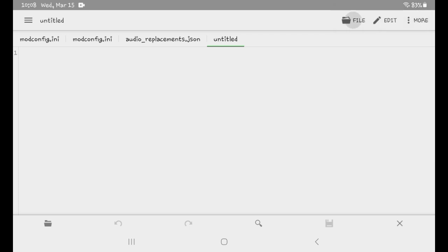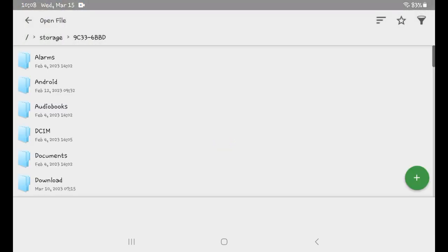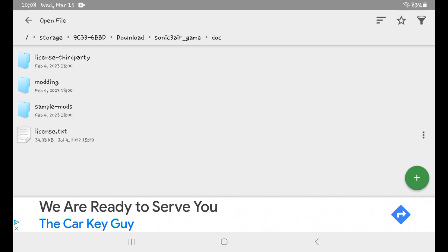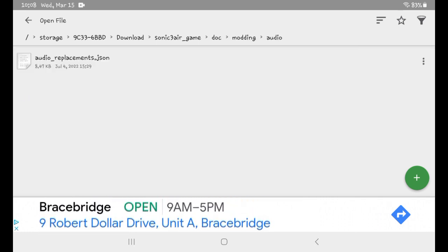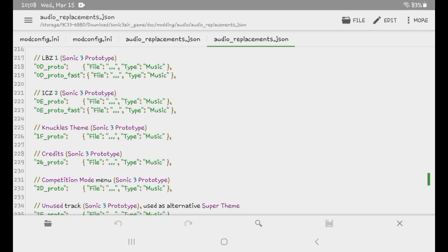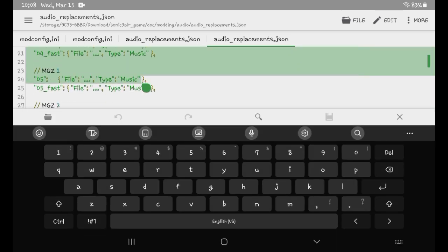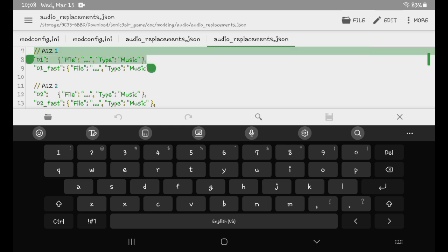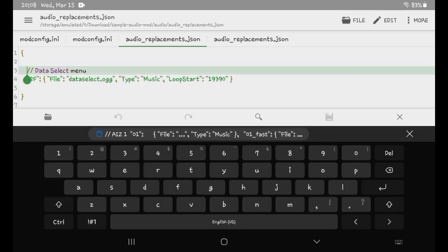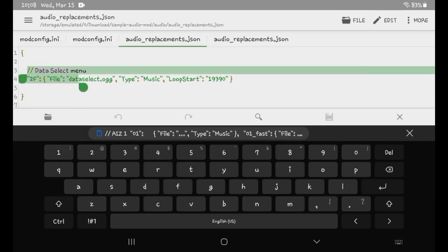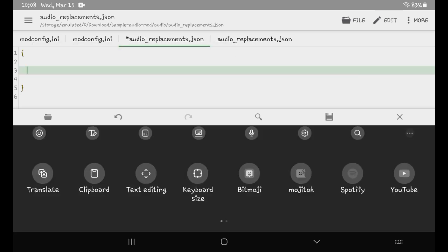You need to open one from the modding audio folder. Go to modding audio, then audio replacements — you'll see your audio replacement files. We're going to do Angel Island Zone Act 1 for this. Copy it, then delete this and go to your clipboard and copy that.